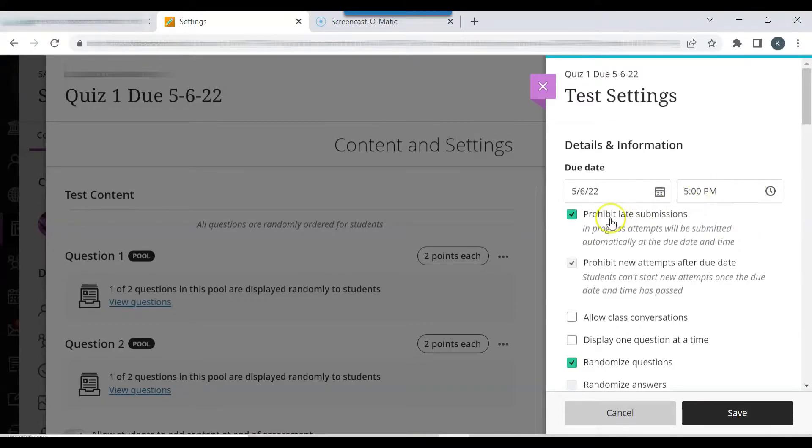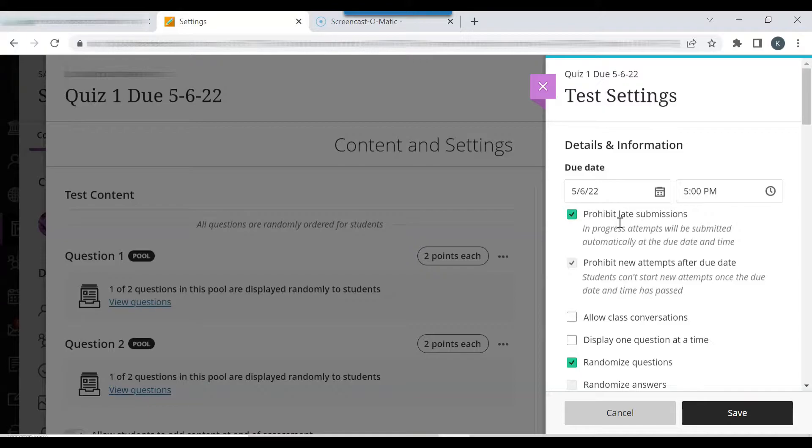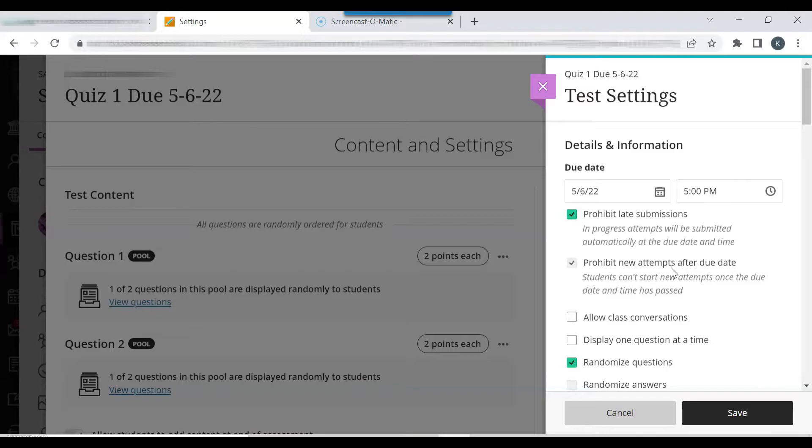The prohibit late submissions feature enforces a deadline and does not allow students to submit assignments beyond that due date. In progress and saved attempts are automatically submitted. The prohibit new attempts after due date feature prevents students from starting the assignment after the due date.